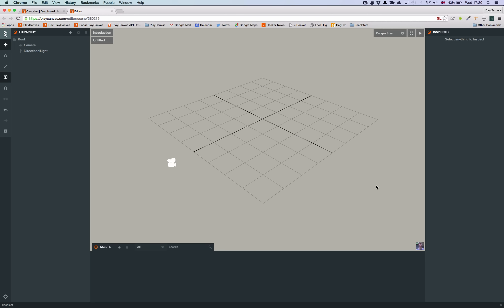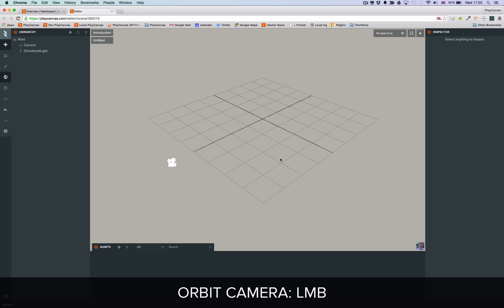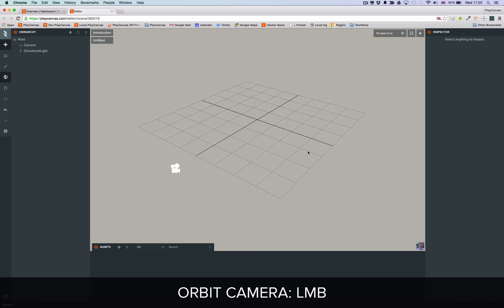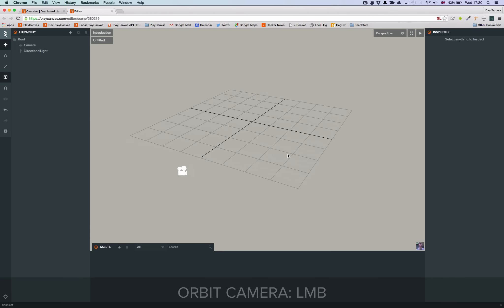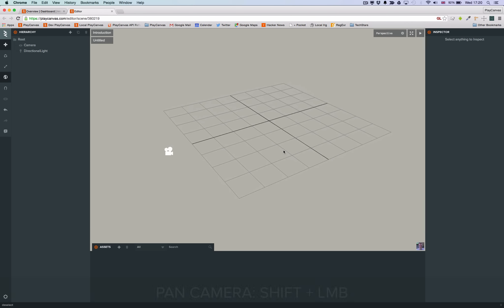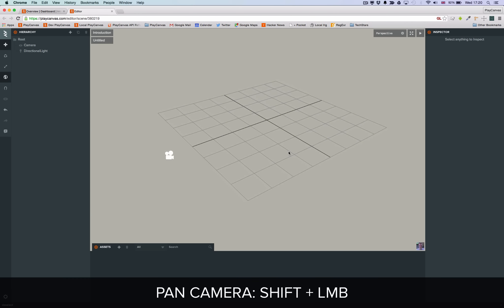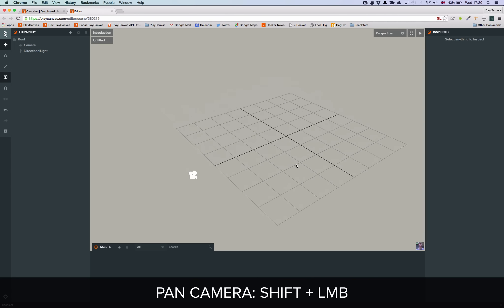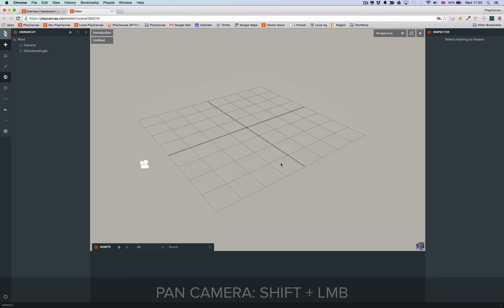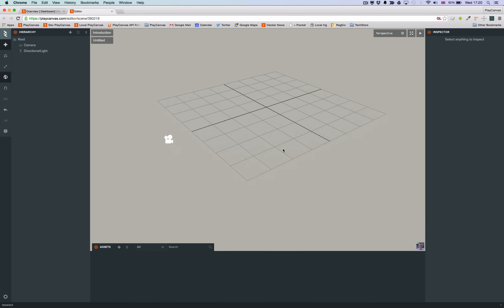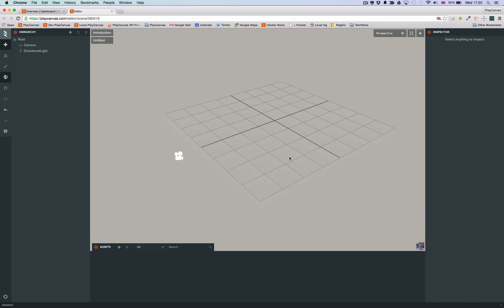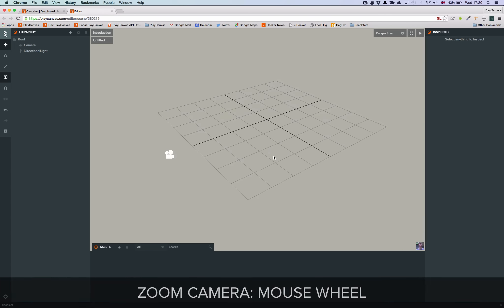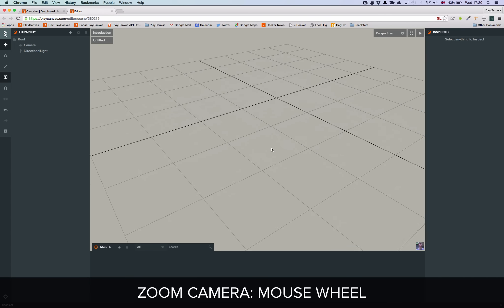Let's go over the basic camera controls. Use the left mouse button to orbit the camera. Hold the shift key and use the left mouse button to pan the camera. Use the mouse wheel to zoom the camera.